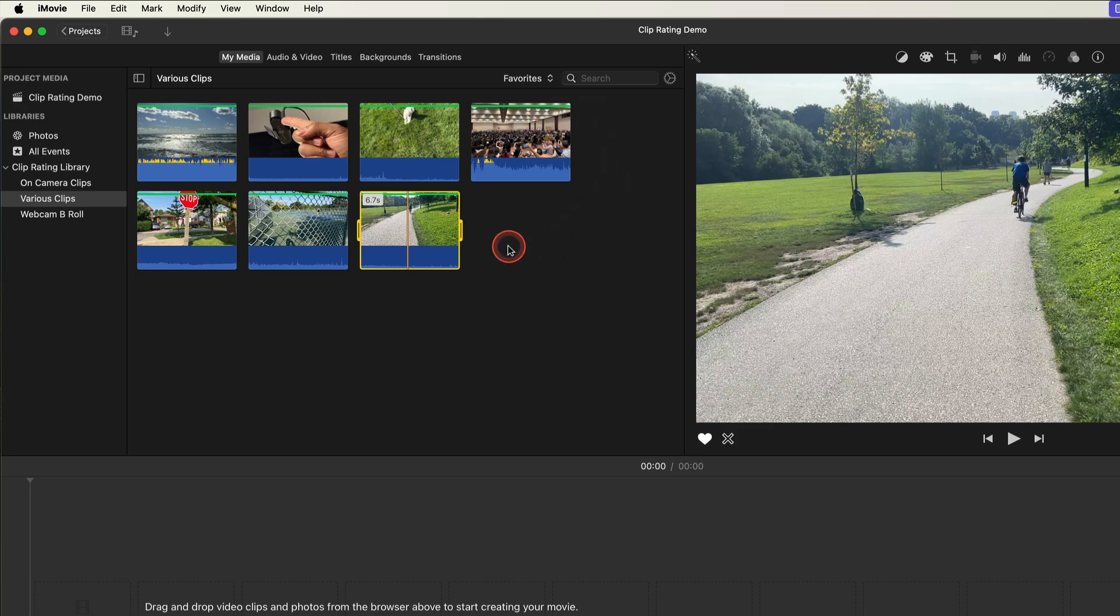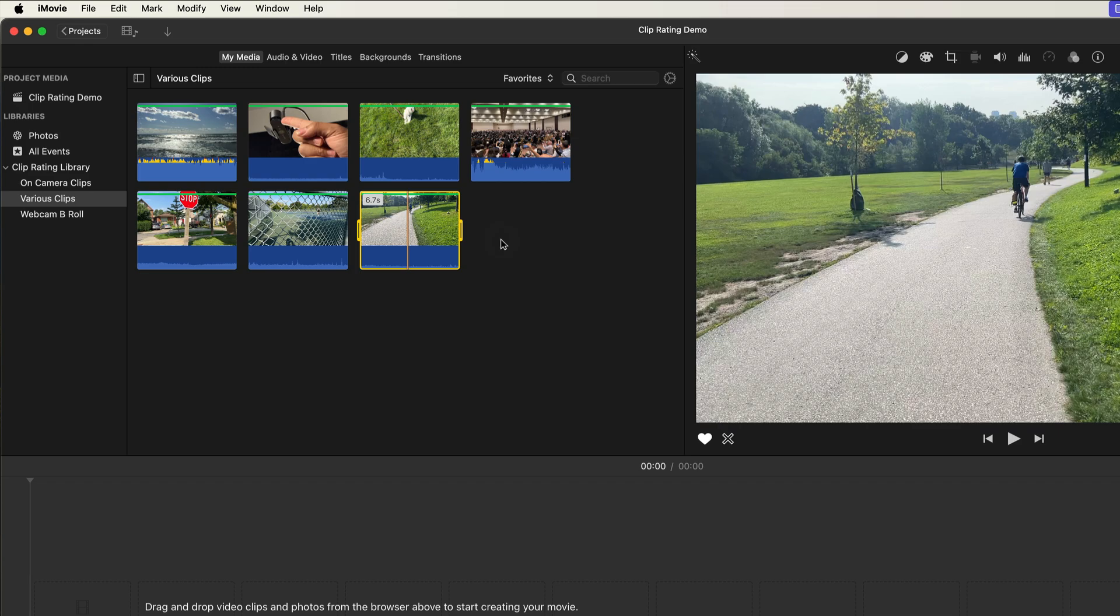And now the media browser has been filtered to just show my favorited clips. Now I can concentrate on just the clips I want to use in my edit, my selects.